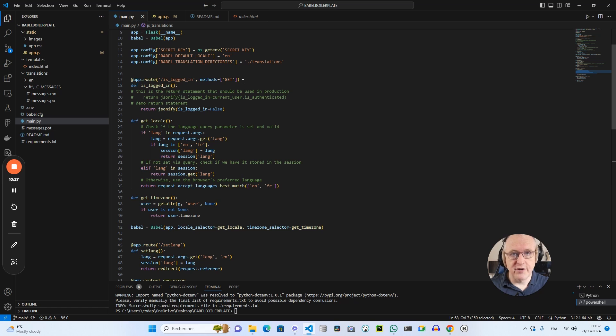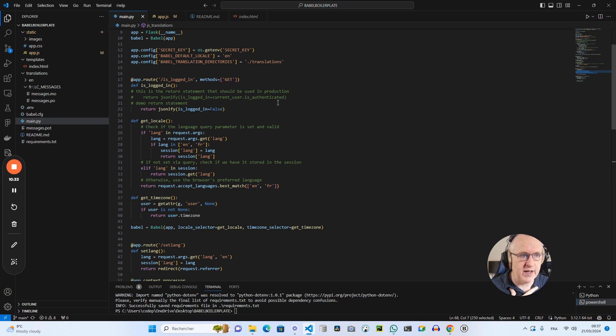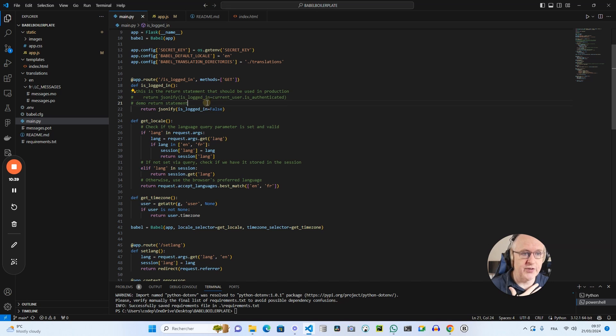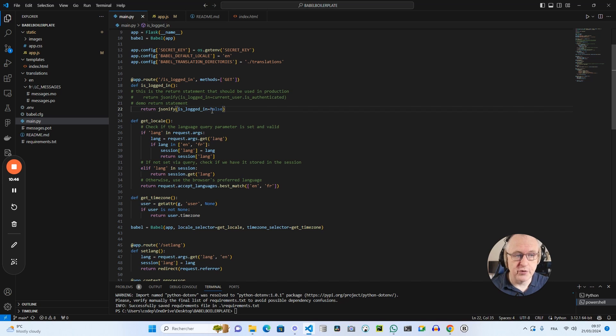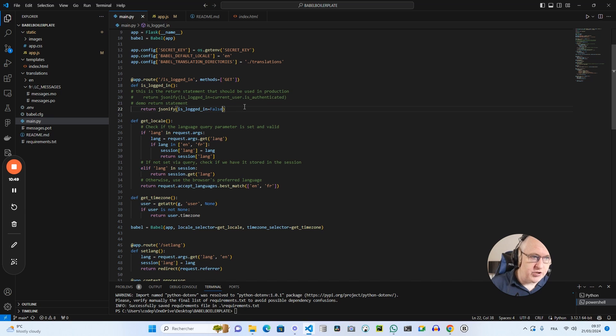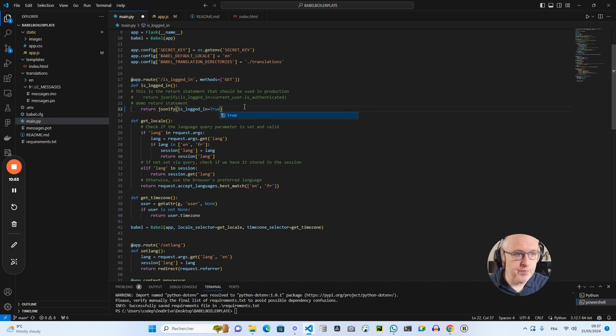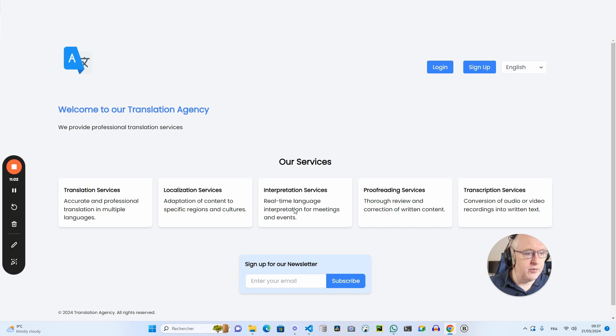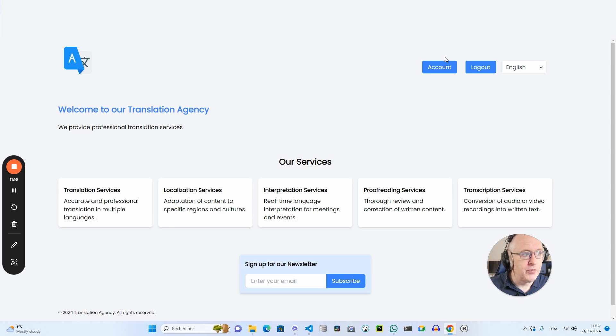Theoretically, when you are in a production situation, this will check whether the user is actually logged in using Flask login, and then it will return to the frontend the true or false statement. For the sake of this demo, I have hard coded the fact that the user is not logged in. So as you can see, it is false. And if I change this into true, so let's do this and save the main.py file. We go back to the HTML and I refresh it. And as you can see, the buttons have changed. We don't have the login signup buttons anymore. They became the account and logout button.